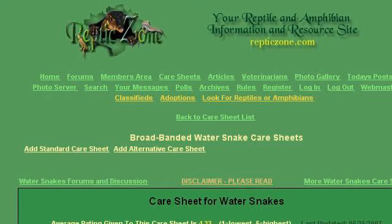The most helpful site to learn about Mud Snake Diet is www.reporticzone.com, specifically the page titled Broadbanded Water Snake Care Sheet, Care, Diet, Housing. This is the link.